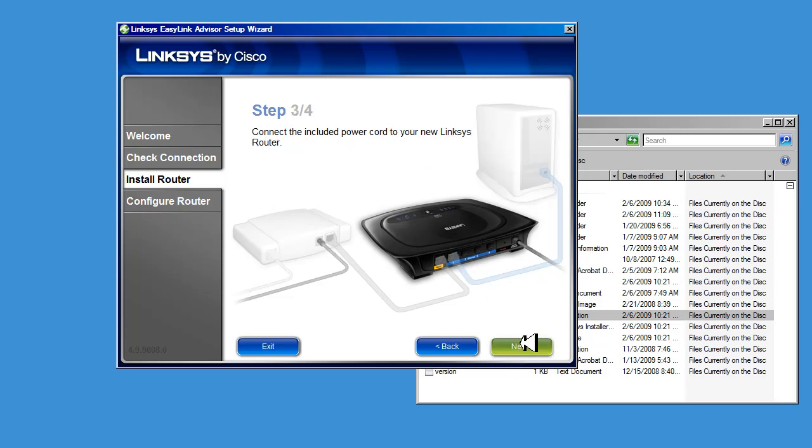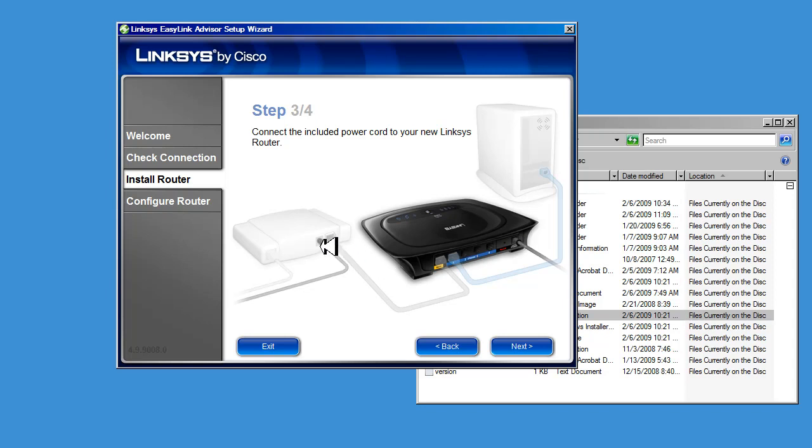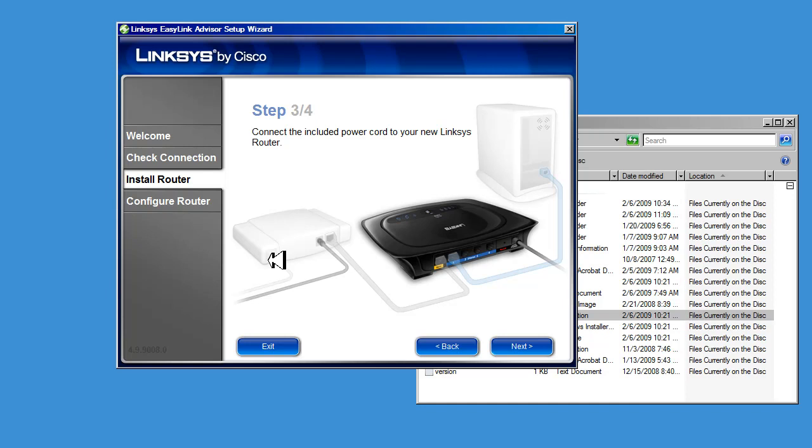In step three of four, we're going to connect the power supply to the router. I would recommend making sure you have power going to the modem and that the cable modem is connected to your cable provider. When you've checked all that, click Next.